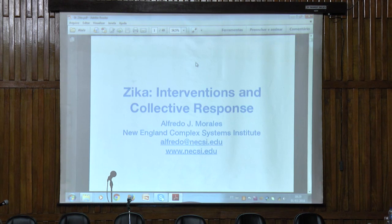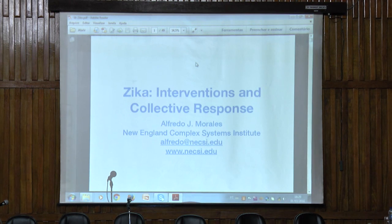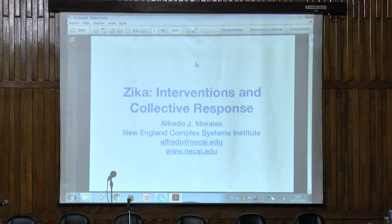Thank you very much to the organizers for having this event from the New England Complex System Institute. We are located in Cambridge, Massachusetts, just like the previous speaker. And by coincidence, I'm also Venezuelan, so this is very funny. I'm going to talk about intervention strategies to cope with the Zika epidemic and what should be the collective response and community action to stop the propagation of this disease.